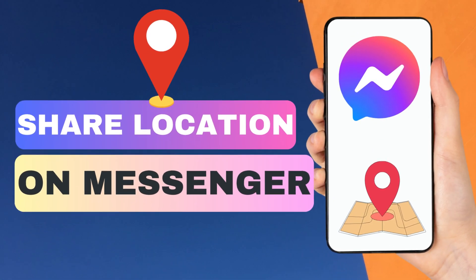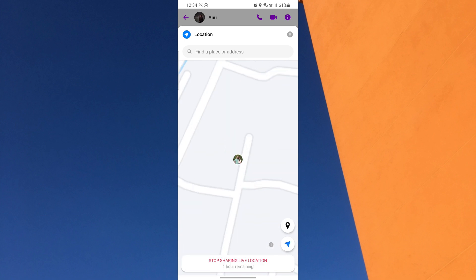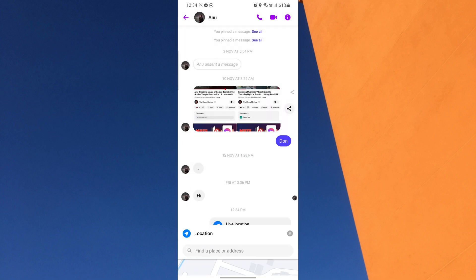Hey everyone! Welcome back to our new video. In today's video, I'm going to show you how to share your current location to someone on Messenger. Just watch this video till the end and do not forget to like this video and subscribe to this channel.